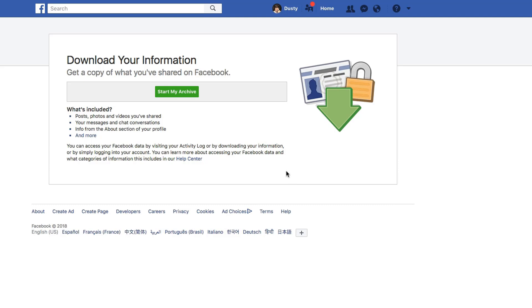Now, when you permanently delete your Facebook account, all of your data, all of your information will be completely gone and removed.